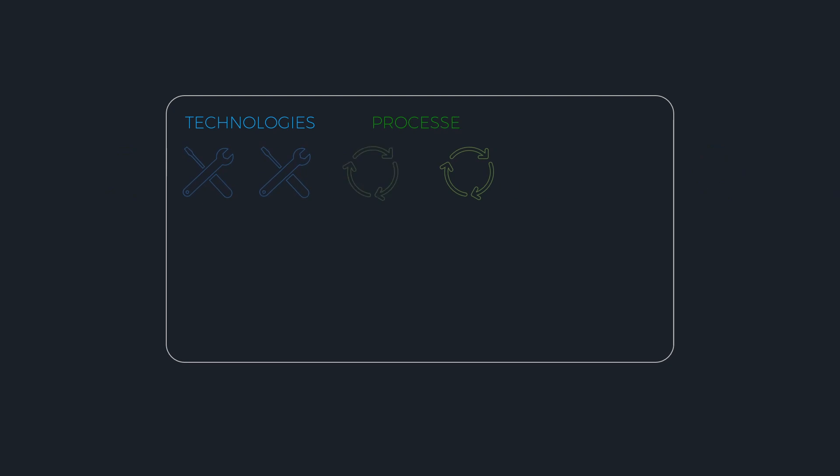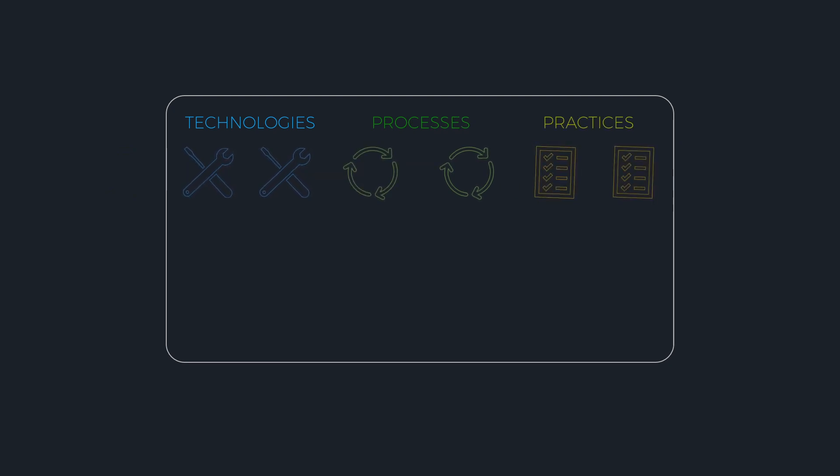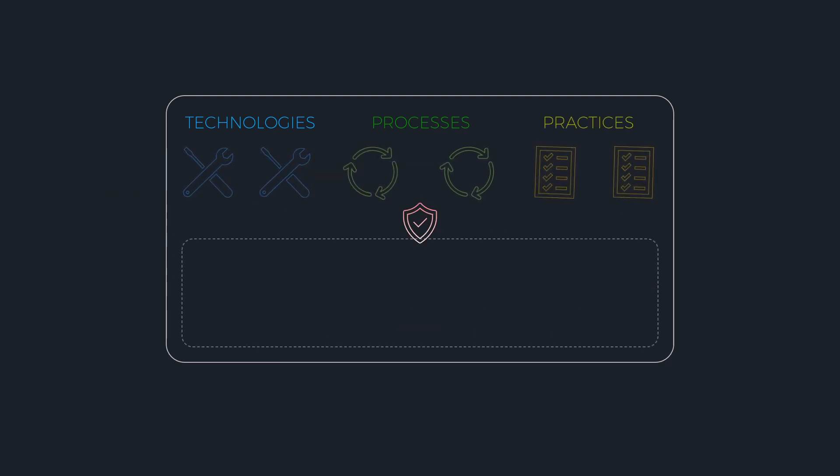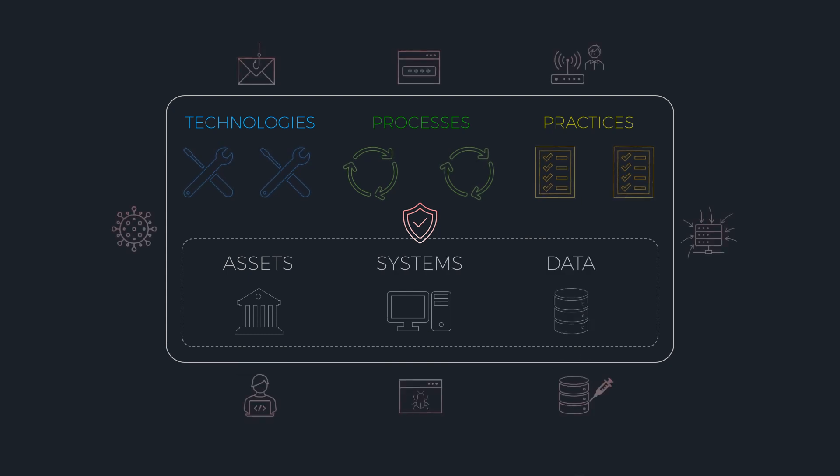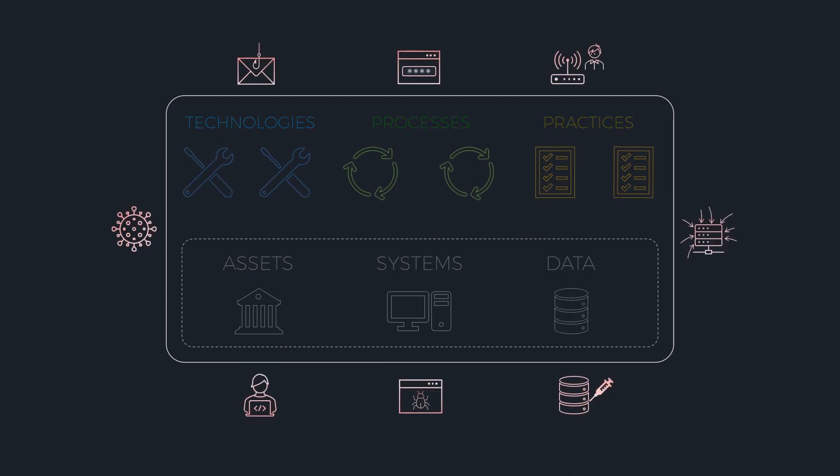Cybersecurity is a set of technologies, processes, and practices that help organizations secure and protect their assets, systems, and data from cyber threats.